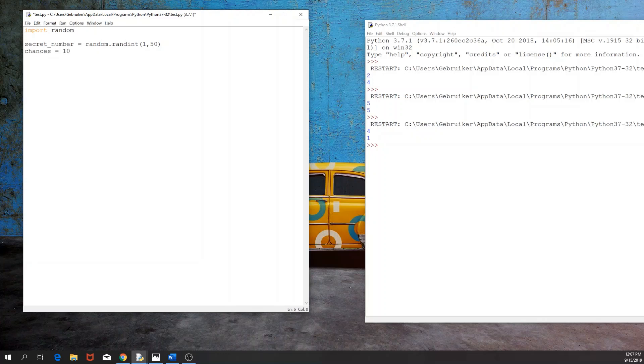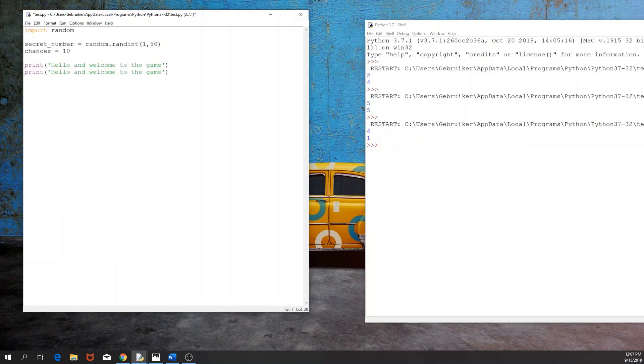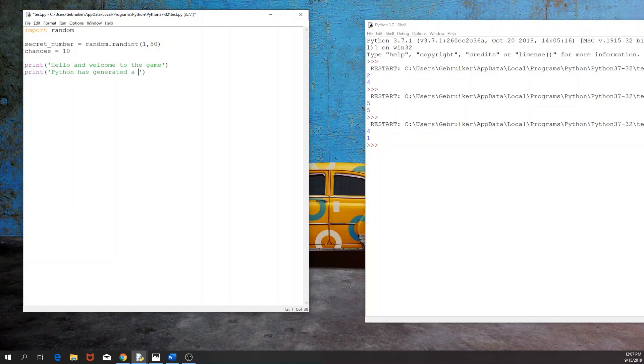Then maybe it's good at the beginning to greet the user and for example we can say hello and welcome to the game. Then maybe one more line to explain what this game is about. So python has generated a number between 1 and 50, can you guess it?